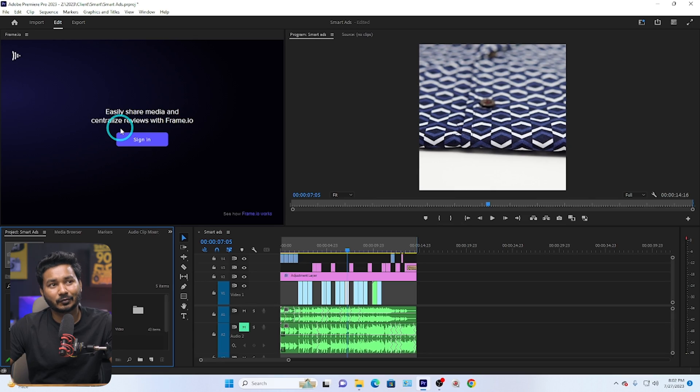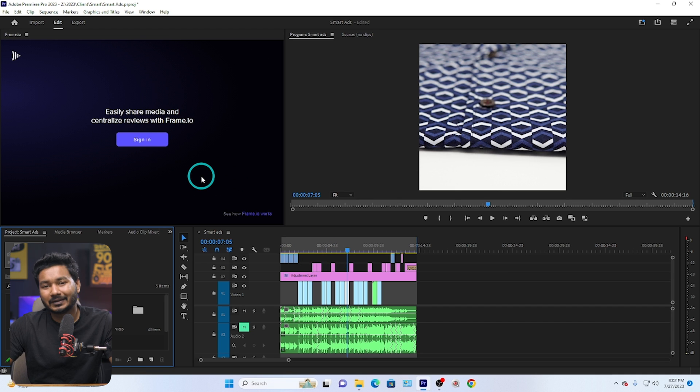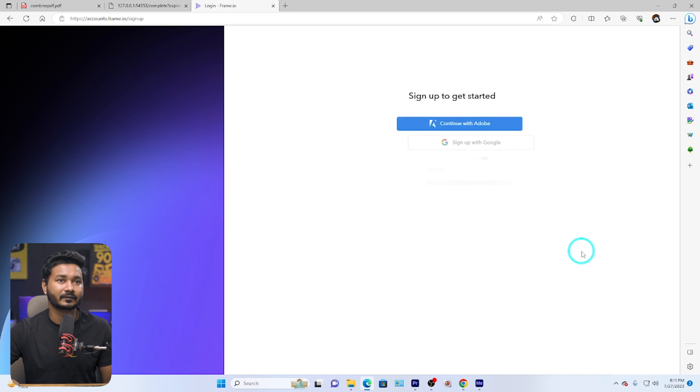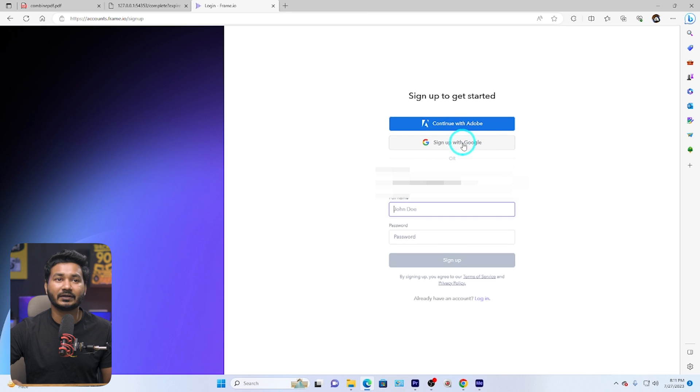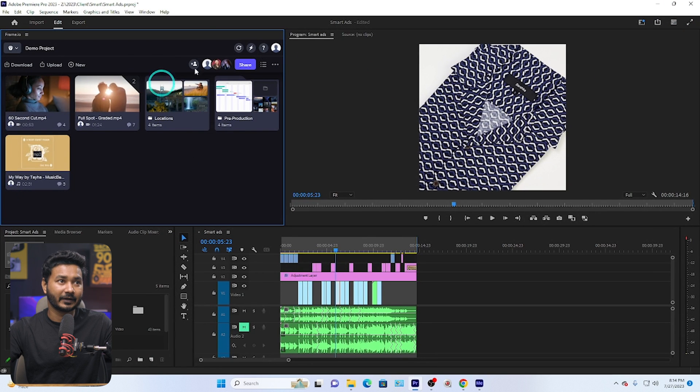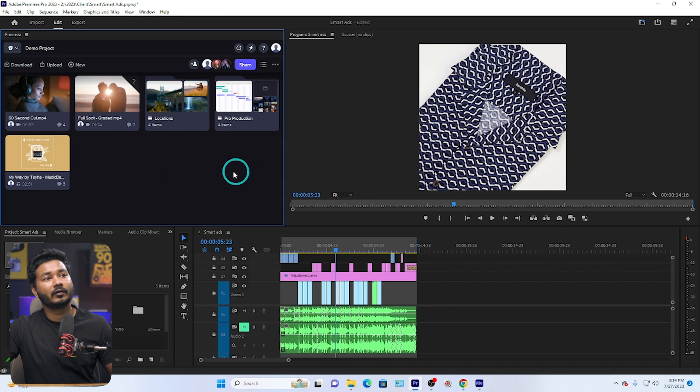Here you have to sign in using your Adobe account. frame.io was an individual company before, but Adobe has acquired it and it is now an Adobe product. You can buy their subscription — if you buy a subscription from frame.io you will get larger storage space, which is useful if you are working with a lot of clients. But in my experience you can work with the free account. So let's sign in — click here to sign in, sign in with Google, and you can see authentication is complete.